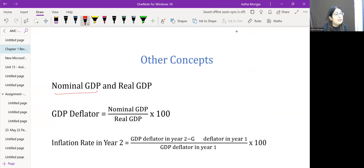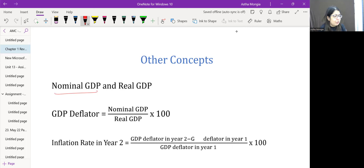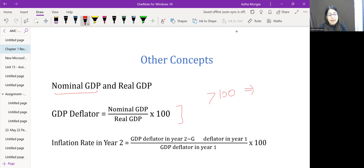Nominal GDP is GDP calculated at current prices. It changes due to two reasons: changes in output and changes in prices, so it does not accurately reflect the true performance of the economy. Real GDP is calculated at constant prices using a base year; it changes only due to changes in output and accurately reflects the true performance of the economy. GDP deflator equals nominal GDP divided by real GDP multiplied by 100. If the deflator is above 100, prices have increased relative to the base year; if below 100, prices have decreased.